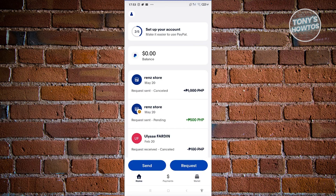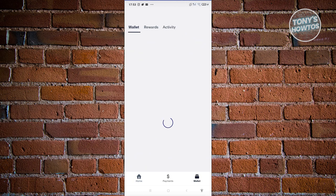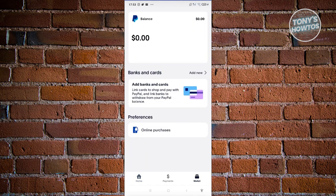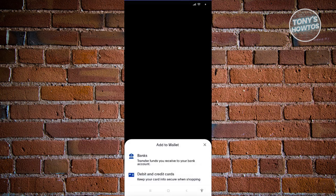What we need to do first is link our bank account. Go to your wallet at the bottom right here. From here, what we need to do is add a bank — choose the 'Add Banks and Cards' or the 'Add New' button.